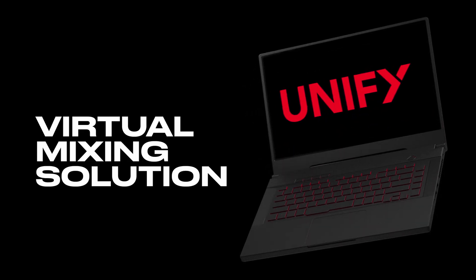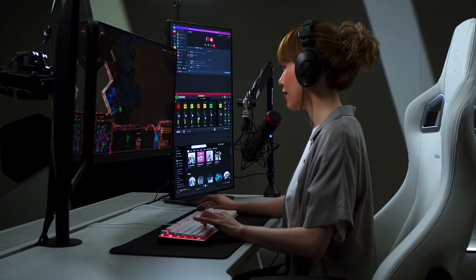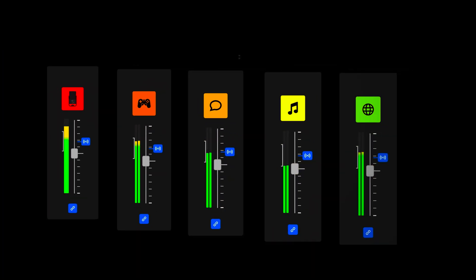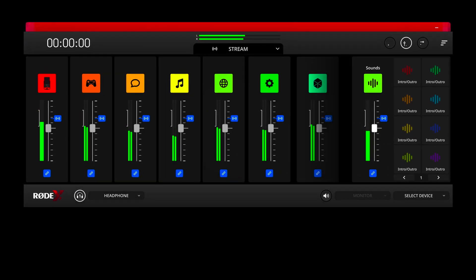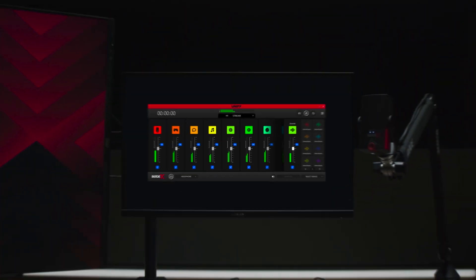Unify is a virtual mixing software for streaming and gaming that gives you full control of your audio workflow. It can be thought of as the central engine of your audio setup, and it performs a bunch of different functions in one intuitive software interface. This includes routing all of your sound sources like your microphone, your game, your chat,